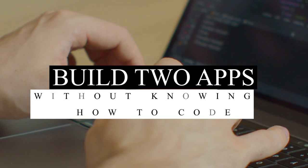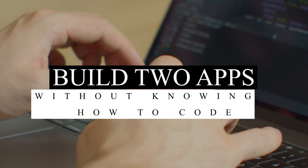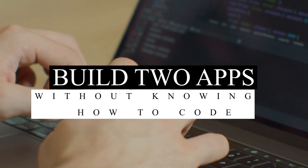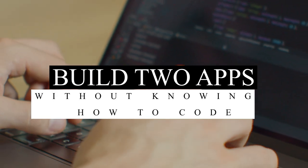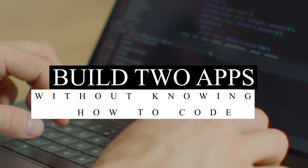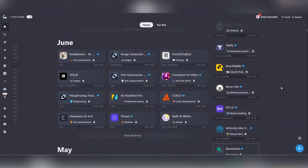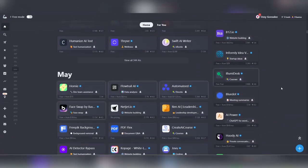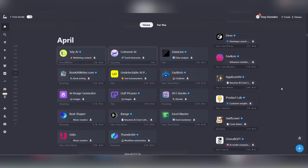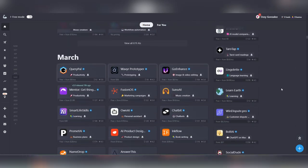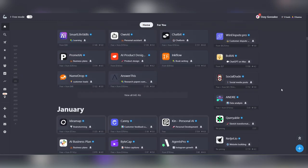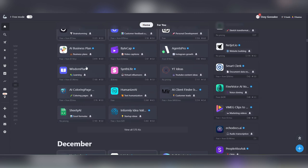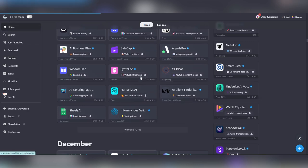Today we're going to build two apps without having to know how to write any code. Yeah, sounds too good to be true. First, we're going to go to there's an AI for that.com and browse through the available apps to select the one you want to create, or should I say recreate.